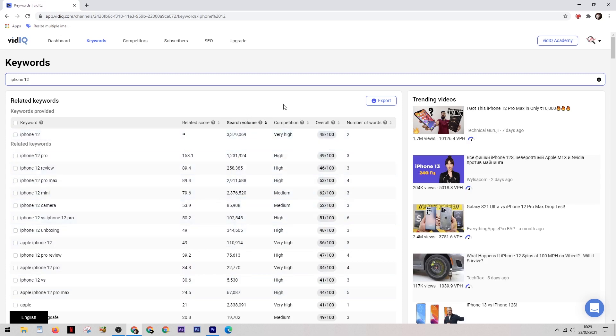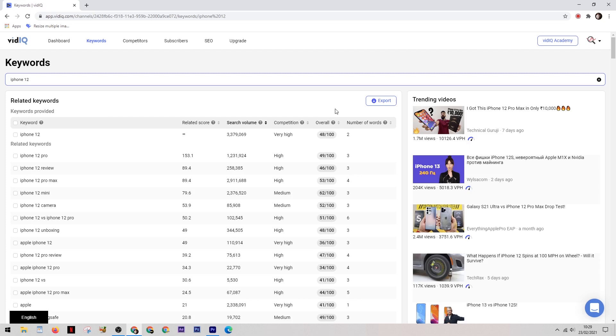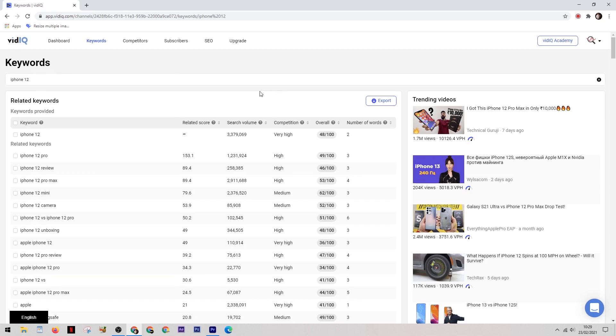And then there are three main things to focus on. The search volume is the amount of searches per month on YouTube. And then next to that you have the competition, so this is how many people are also using those keywords. In other words, the lower the competition the better. Next to this we have an overall score and this is basically a combination of the two in an easy to read format.